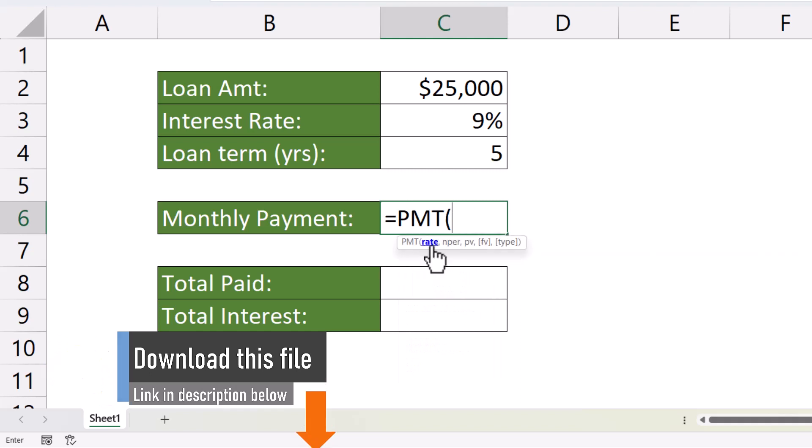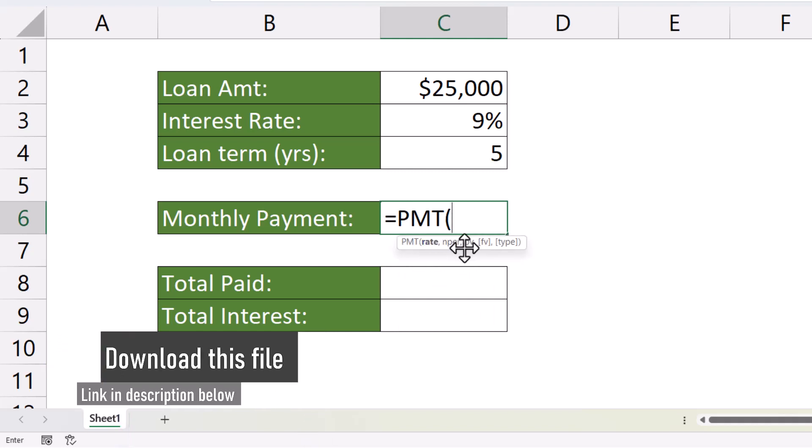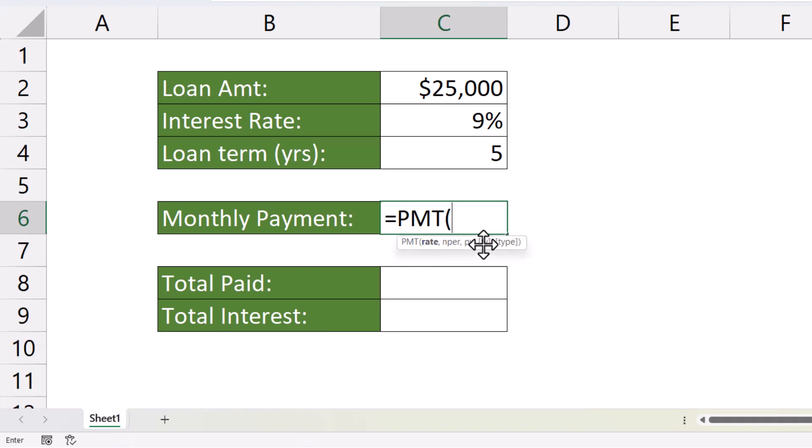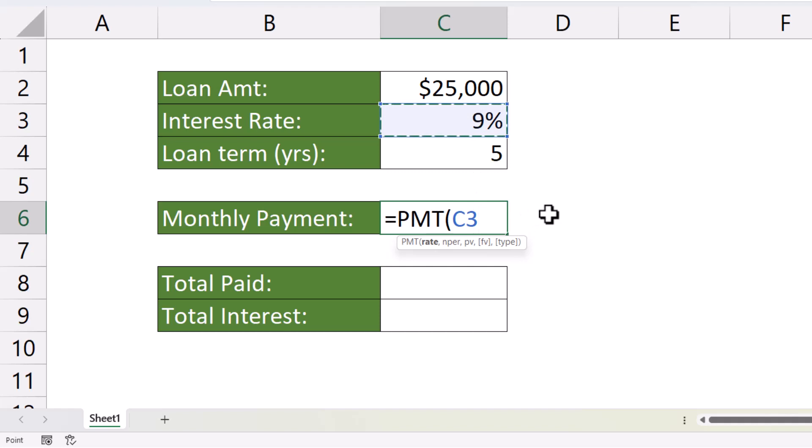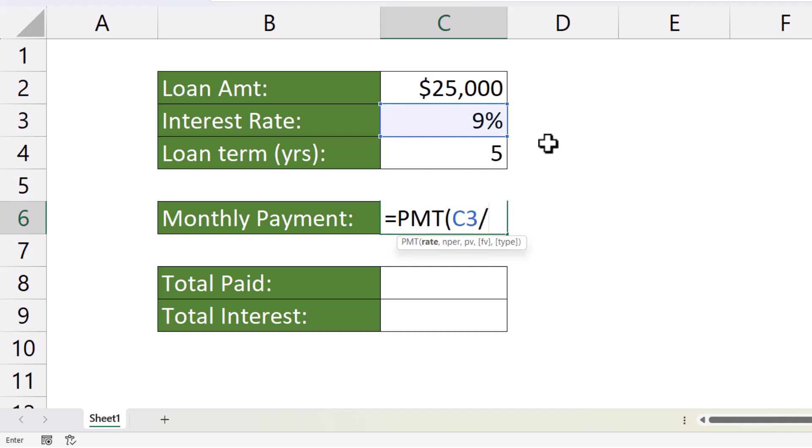PMT has three mandatory arguments and two non-mandatory. The first mandatory argument is rate. What's our interest rate for the loan? That's stored here in C3. Now, because we're calculating monthly repayments, we need to divide this value by 12. This is an annual interest rate. We're working out monthly repayments. There are 12 months in a year, so we divide this by 12.